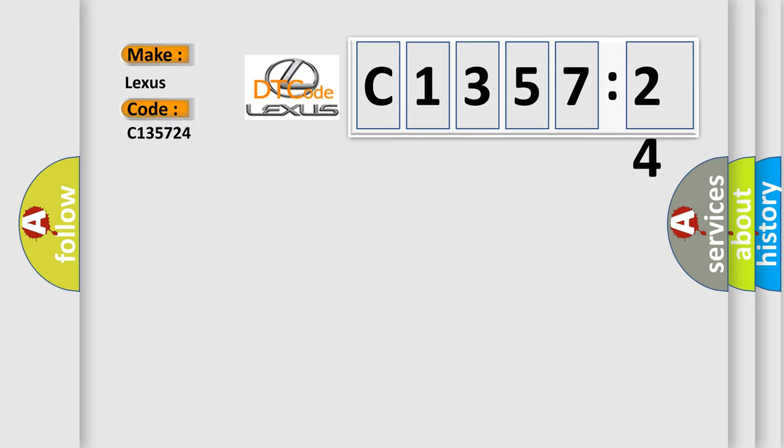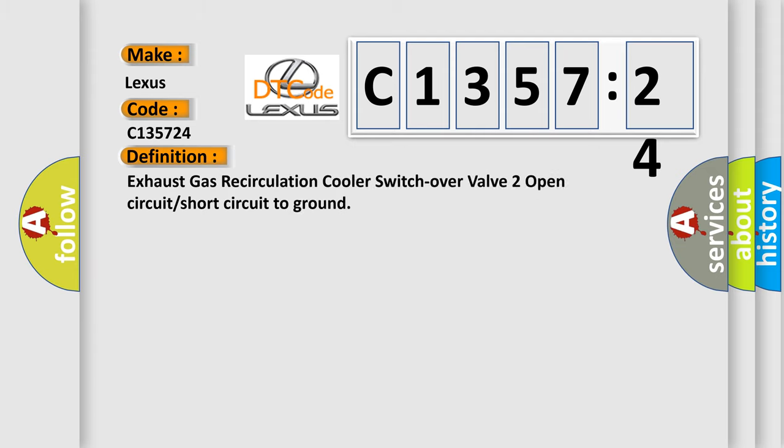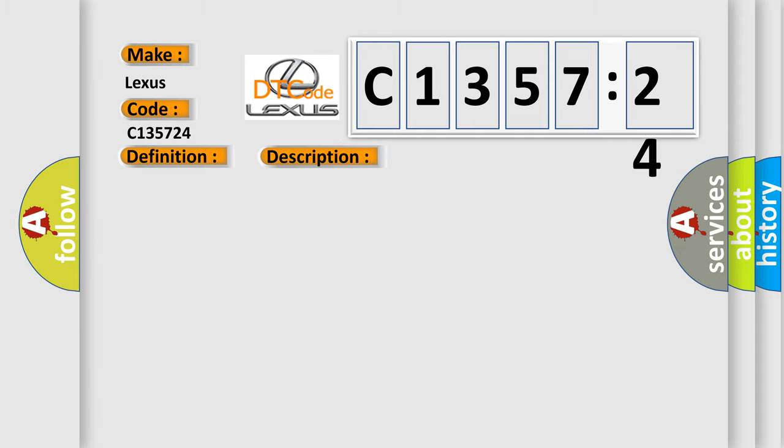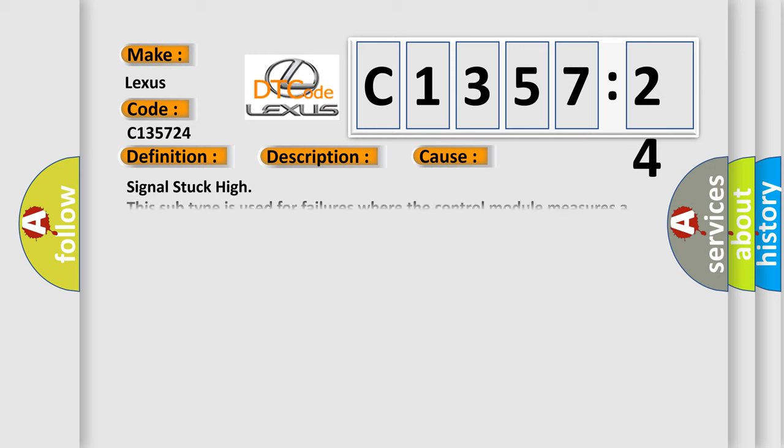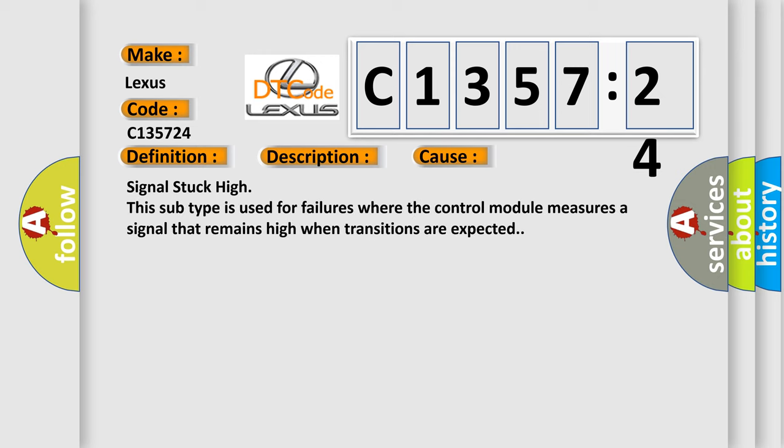So, what does the diagnostic trouble code C135724 interpret specifically for Lexus car manufacturers? The basic definition is: Exhaust gas recirculation cooler switch over valve to open circuit or short circuit to ground. And now this is a short description of this DTC code: Power stage equals off state.